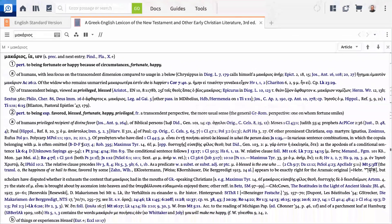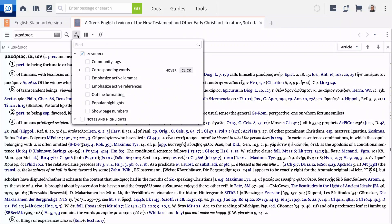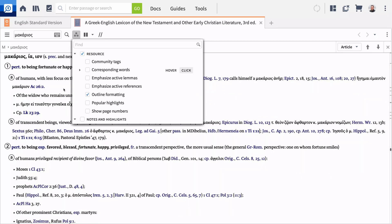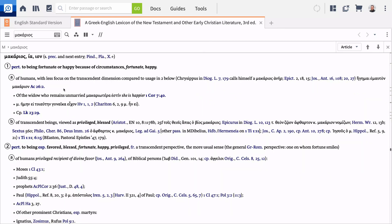Let's view two other ways lexicon formatting aids your study. Logos can structure any lexicon entry to show a more organized format. Click on the Visual Filters icon and select Outline Formatting. The outline structure expands the entry visually, both organizing it and making it more useful and scannable.